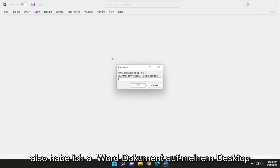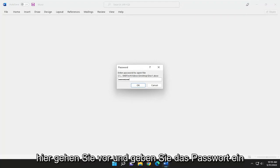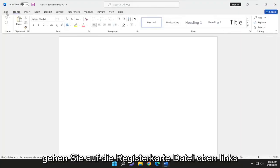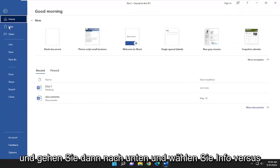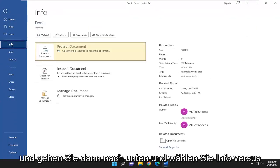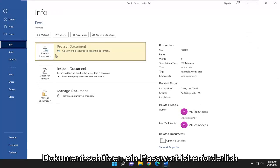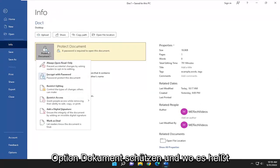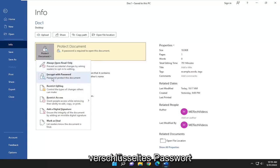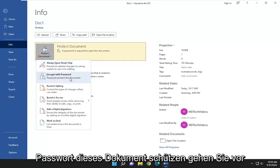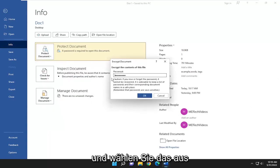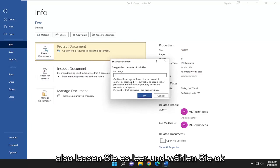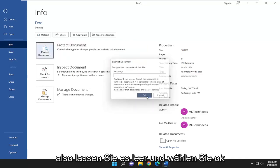I have a Word document on my desktop here. I'm going to go ahead and enter in the password, hopefully for one of the last times. Go up to the File tab at the top left, then go down and select Info, then Protect Document. A password is required to open this document. Select the Protect Document option and where it says 'Encrypt with password' to protect this document, go ahead and select that and delete whatever password is in there. Leave it empty and select OK.